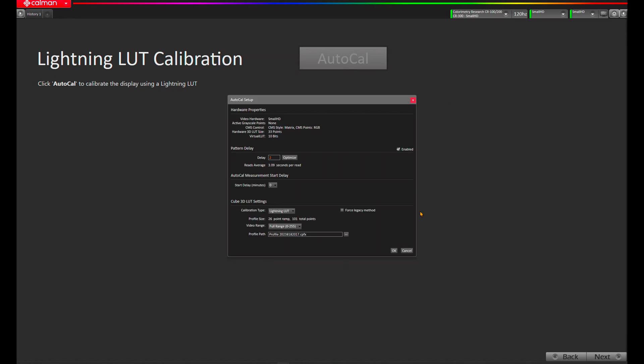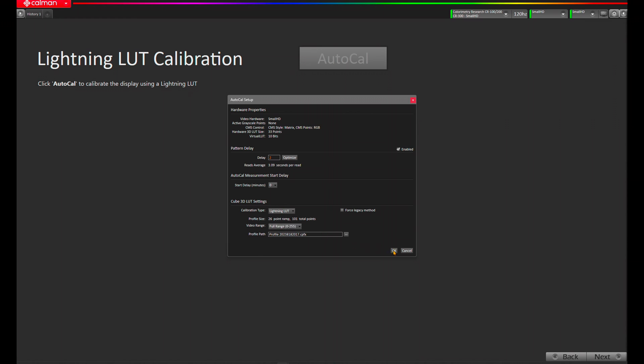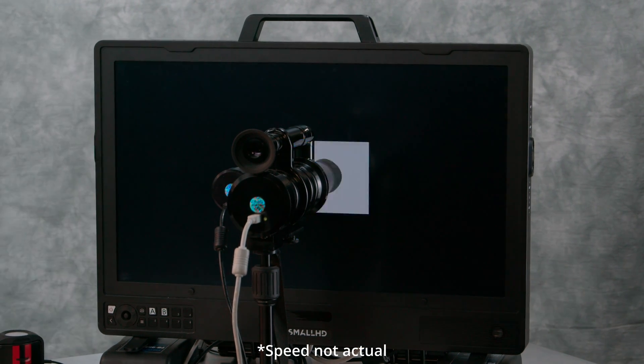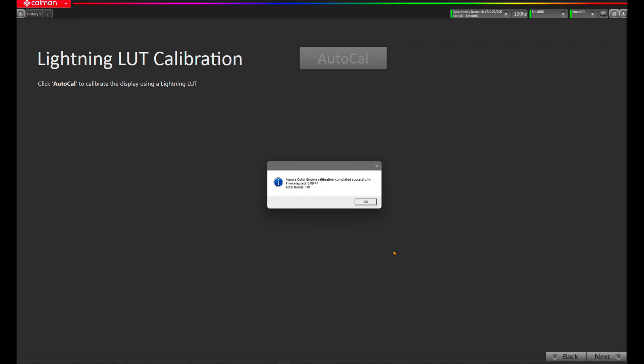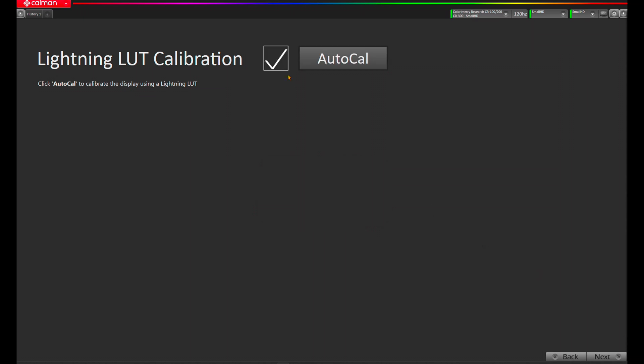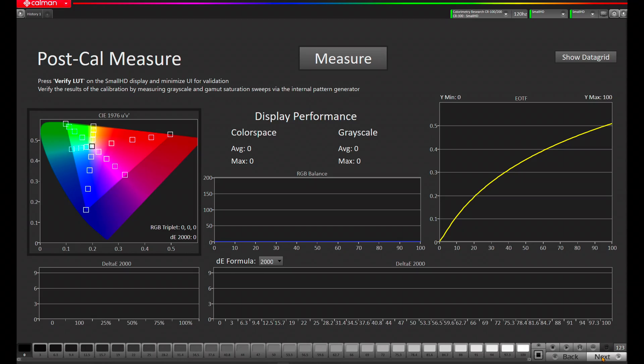Now we're suggesting a Lightning LUT calibration. In order to do this, we're going to hit Auto-Cal. We've got our pattern delay set at two seconds, which is recommended by the workflow for any delays. Lightning LUT is selected, we're in full range, and now we're going to hit OK. CalMan is going to put up a pattern, take a reading, and create a calibration LUT in order to hit our target. CalMan is calculating the correction LUT and updating it to the SmallHD. The Aurora color engine has completed the calibration successfully — calibration took 9 minutes and 47 seconds, and went through a total of 101 reads. The Auto-Cal now has a checkbox as it's been completed. We'll hit Next.